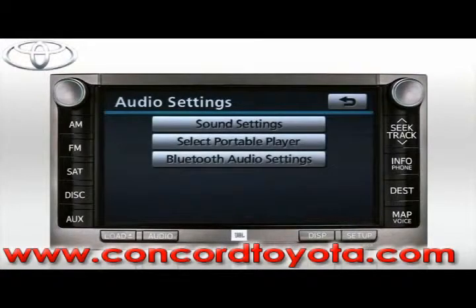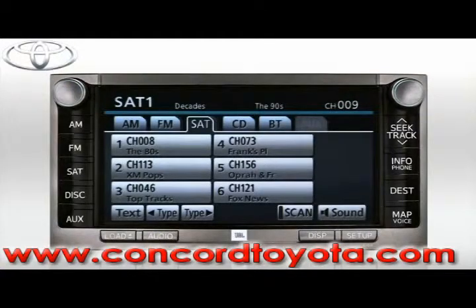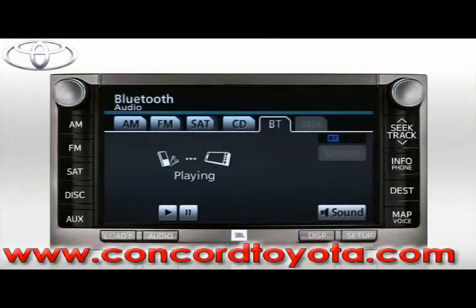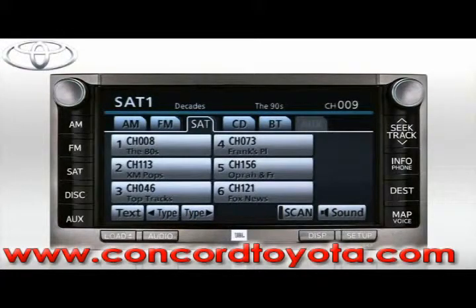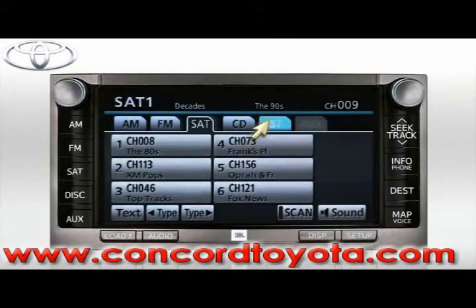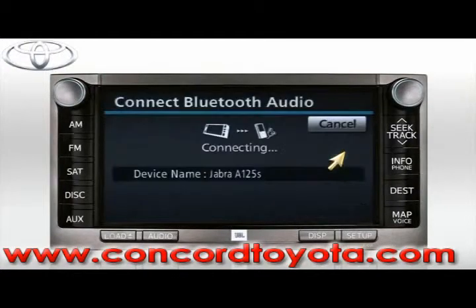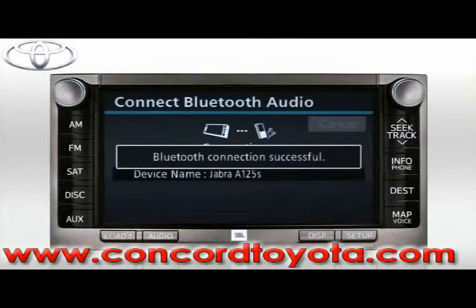To use your Bluetooth device, press the Audio button on the bezel, then select the BT or Bluetooth tab on the screen. You can press Play or Pause to control your device remotely. The next time you use this Bluetooth audio device, go directly to the BT tab on the audio screen. Make sure your device is set to discoverable, then press the Connect button. After a few seconds, you'll see a confirmation message that the system has reconnected.